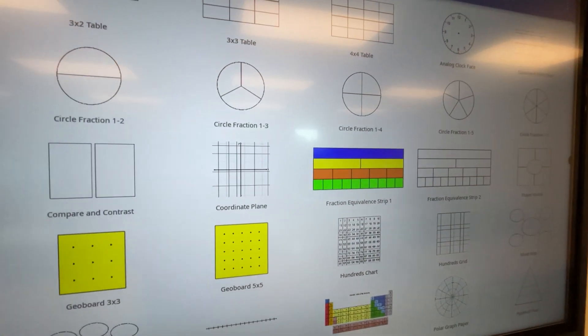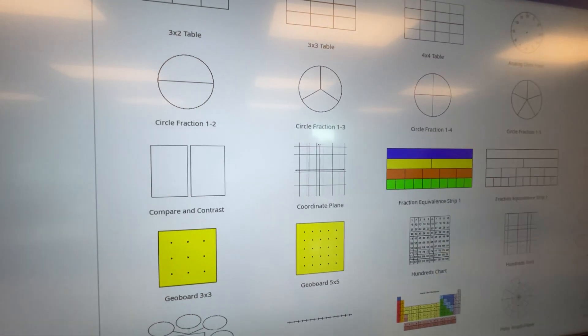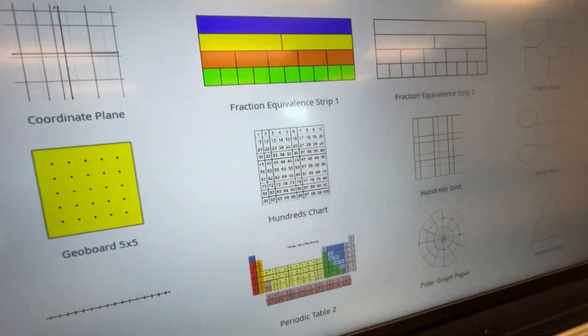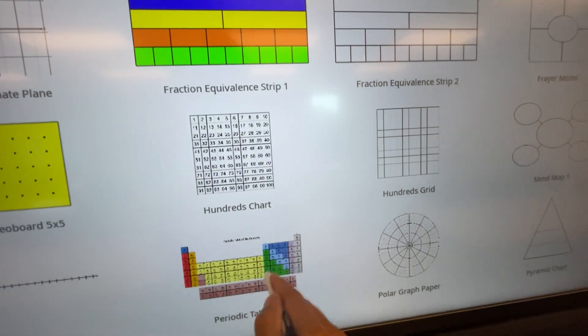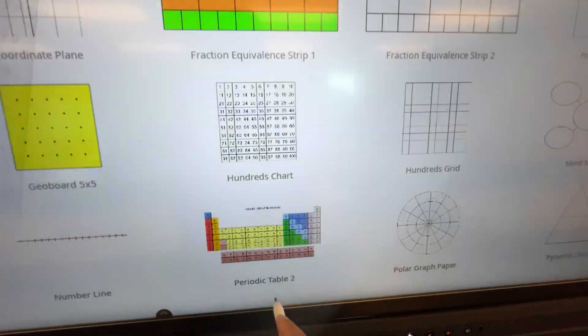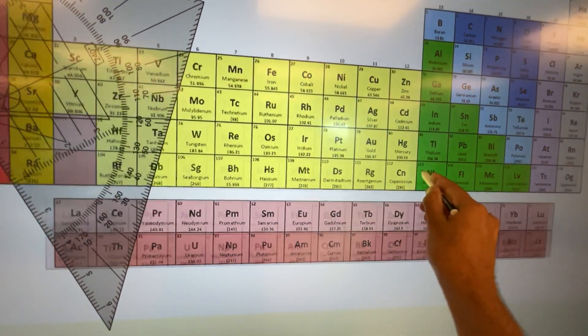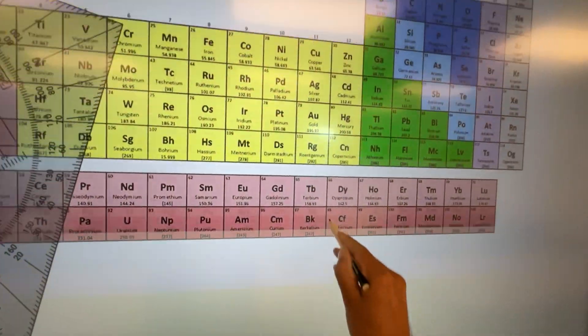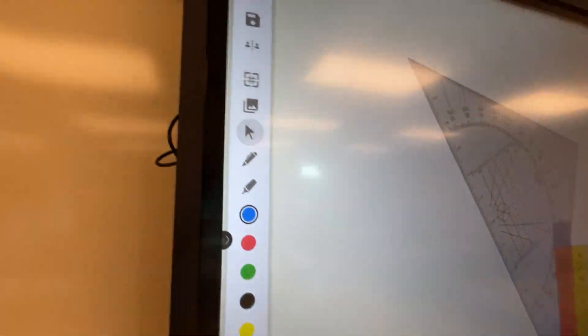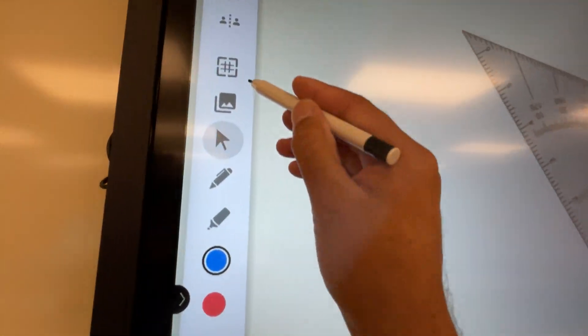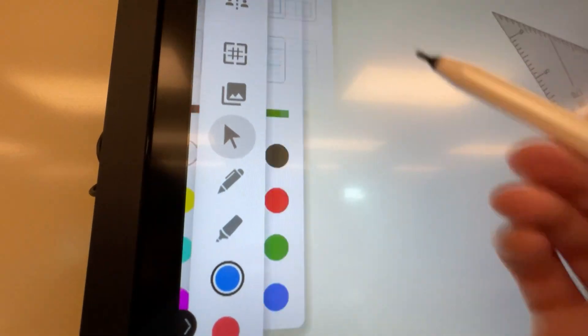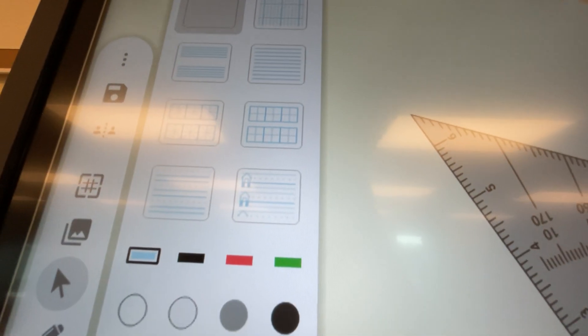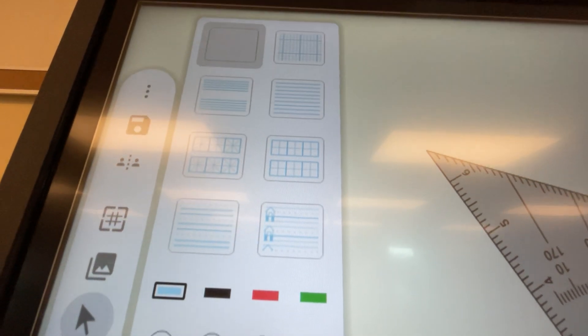Or you can use charts and templates that are built into the panel's storage. We can grab, let's say, a hundreds chart or a periodic table. Now I have a periodic table that I can move around and use however I'd want. Then up here, let's see what this does. We have some grid lines, handwriting practice for any students who might need that.